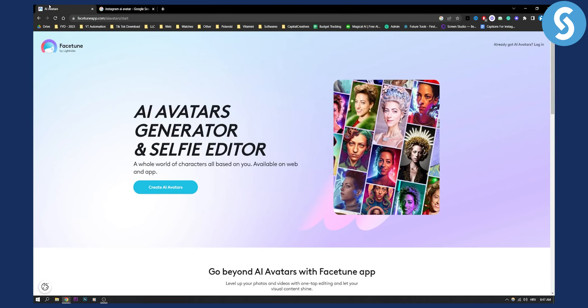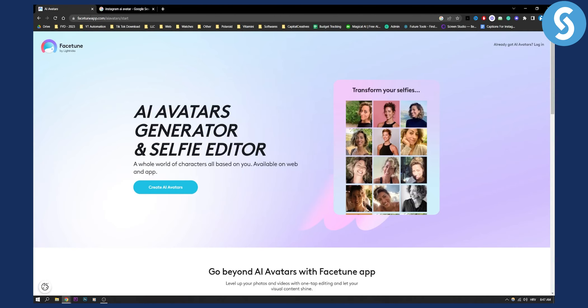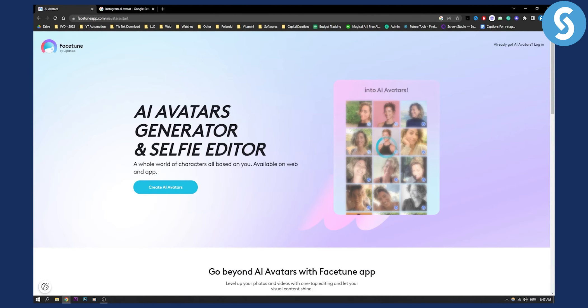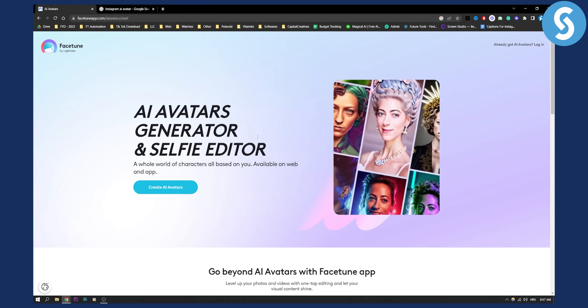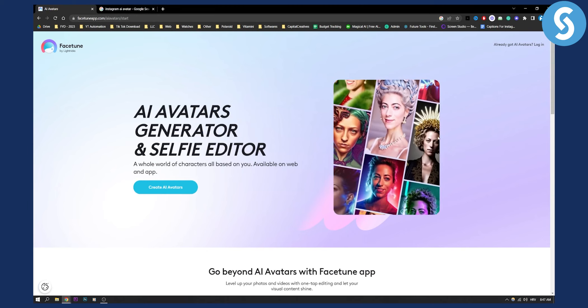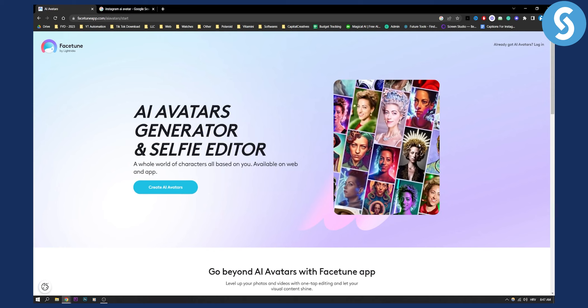So first of all go to facetune.app or facetuneapp.com slash AI avatar slash start and here as you can see you can turn yourself into an AI avatar.